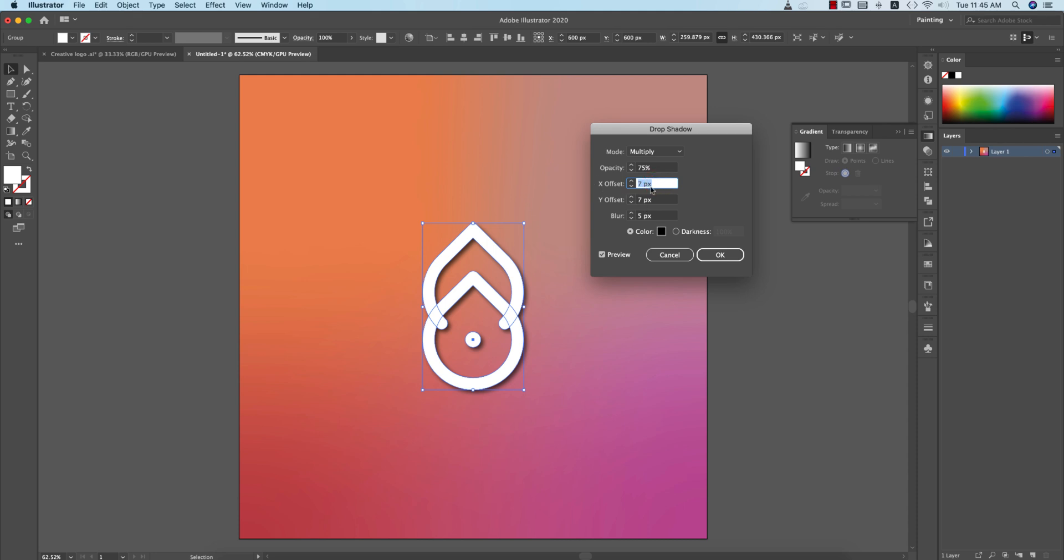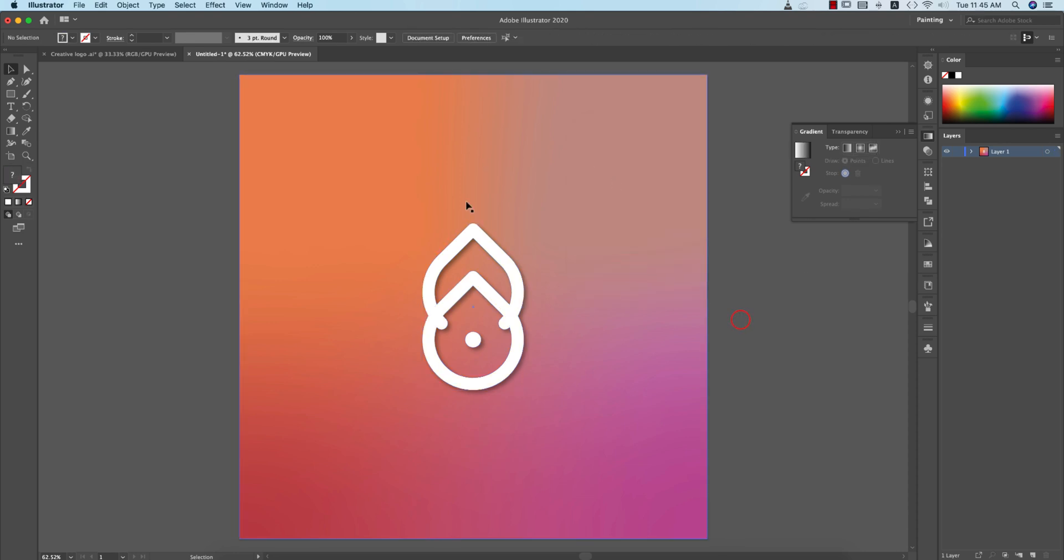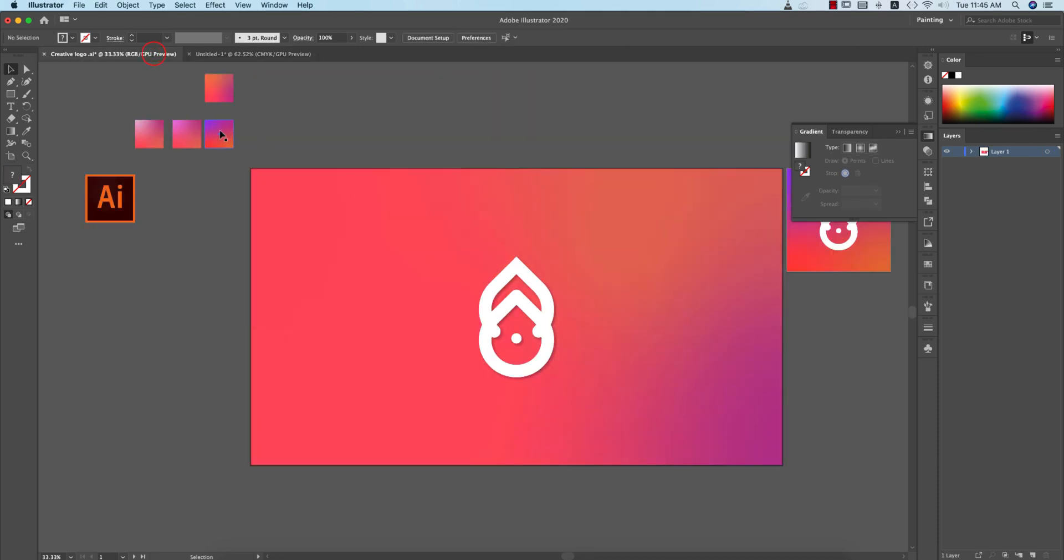You can customize this one. I'm just decreasing the opacity percentage. That's good. Hit OK and then our design is ready. So I made some presets and the gradient, I'll provide that gradient to you.